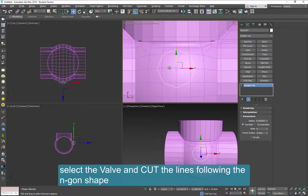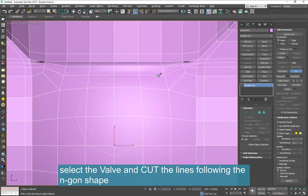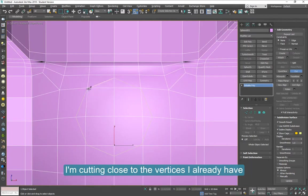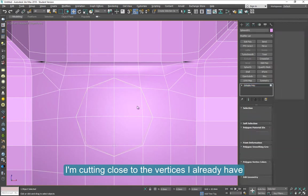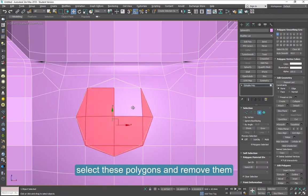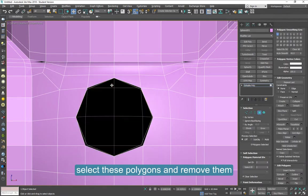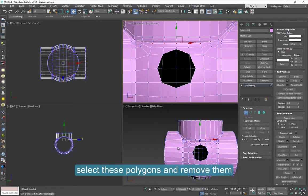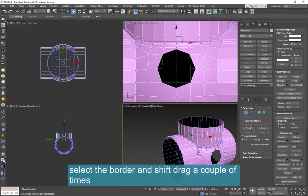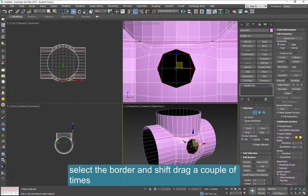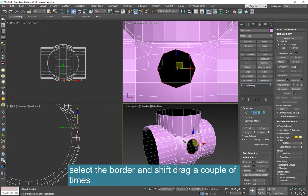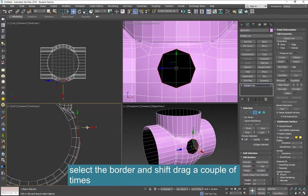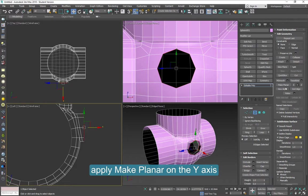So select the valve and use Cut and trace those lines. Notice that I will go to the vertices in some places because it's just that close already. I'll select these polygons and delete them. I'm going to select the border and Shift-Drag out a little bit, a couple of times. Once here and again. And then you can use Make Planar on the Y-axis to flatten this face.